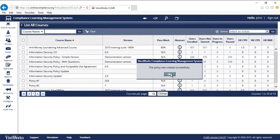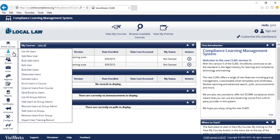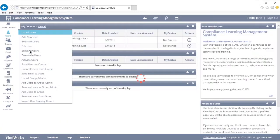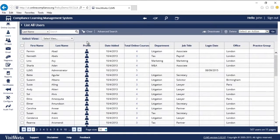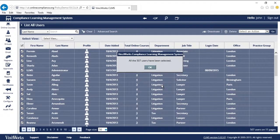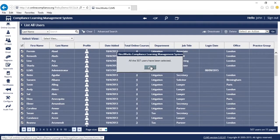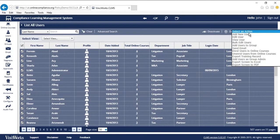The policy was created successfully. Now I can leverage the power of the CLMS to easily deploy this policy to my firm. In this example, I'm going to go to list all users and select all staff, but I could easily just enroll a particular group or auto-enroll new joiners or any other smart group.